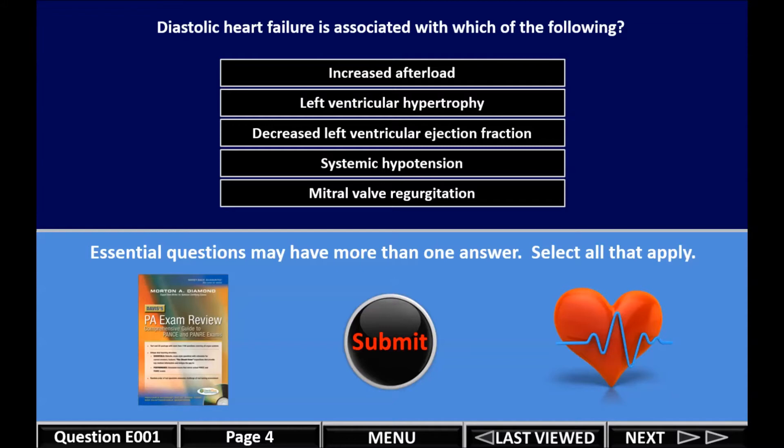You're probably familiar, but if you're not, the book has different types of questions. One is an essentials question, which we're going to go through first. This has more than one answer. The keys to the question and the explanations are not all in the same place in the book, but we've put it all in the same place.